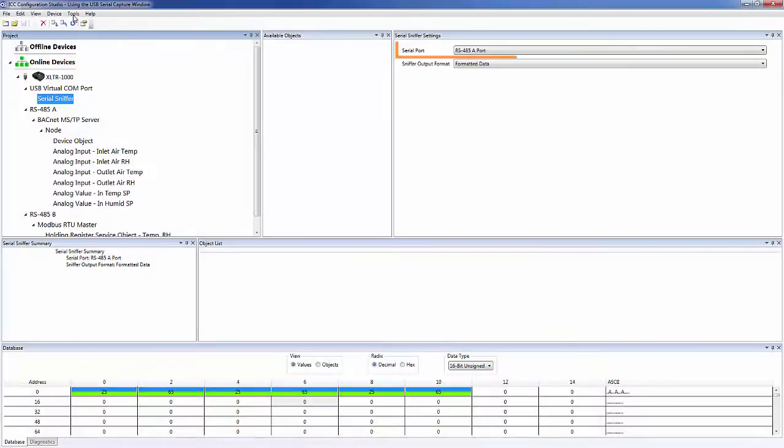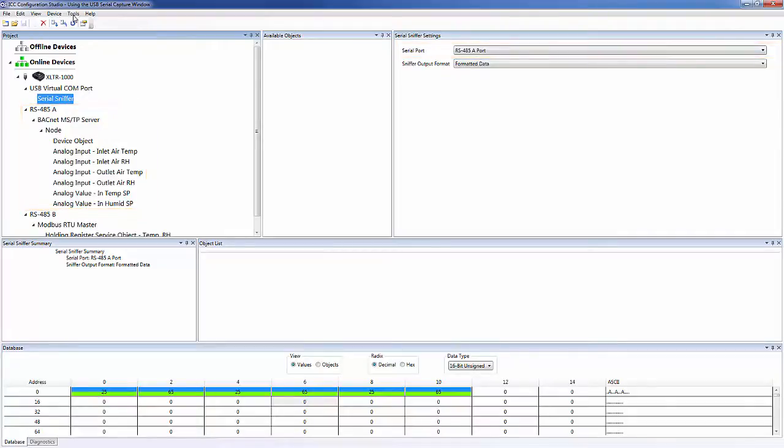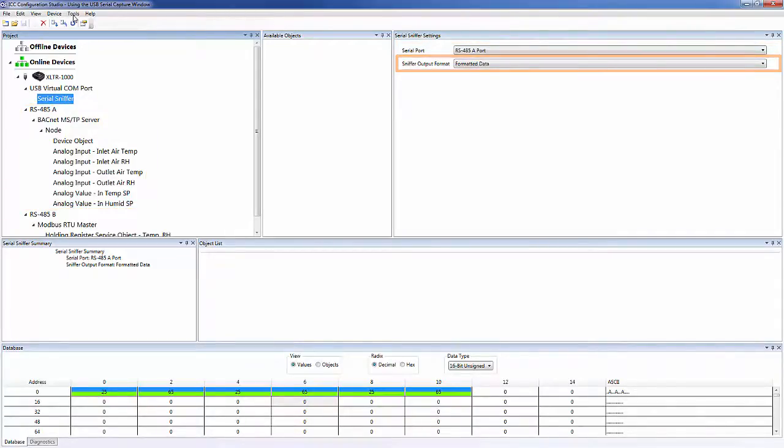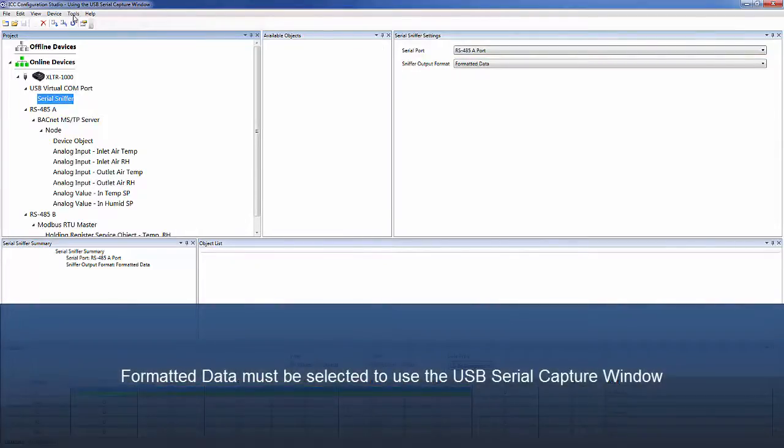We have selected the serial port which corresponds to the port that is configured for BACnet MSTP. We also have the sniffer output format set to Formatted Data. This option must be selected in order to use the USB Serial Capture Window.